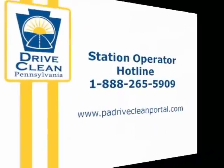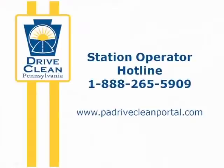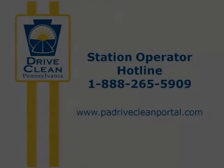If you have questions or need further assistance, call the Station Operator Hotline at 888-265-5909.